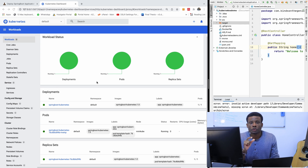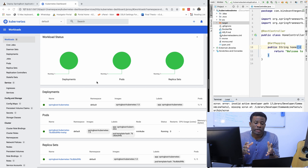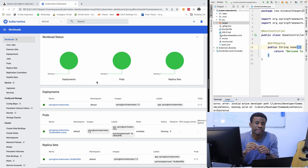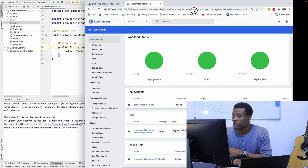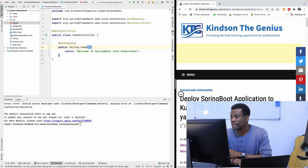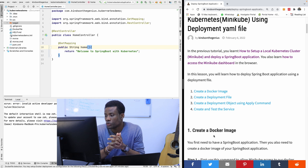Now we are going to do something similar, but this time we are going to be doing it using a deployment.yaml file and also a service.yaml file. In summary, we are going to be deploying this Spring Boot application to a Kubernetes cluster using a configuration file called deployment.yaml. We also have the step-by-step guide on my website, which I'm going to be following in this tutorial.